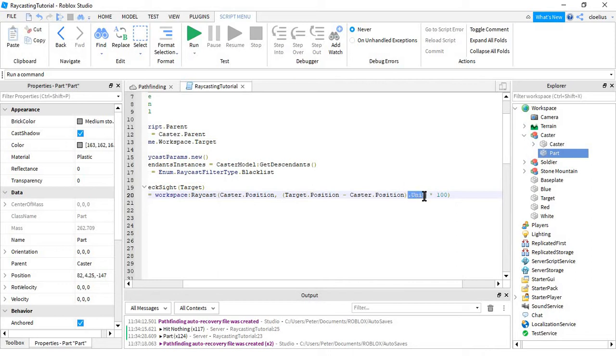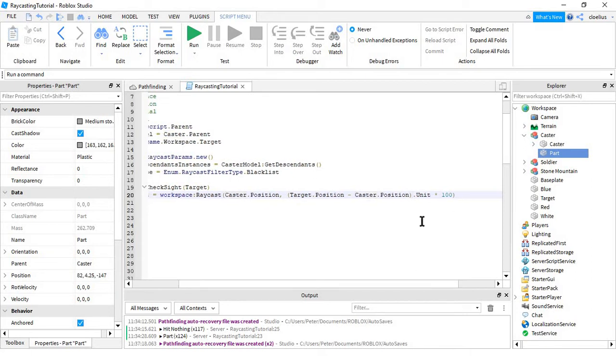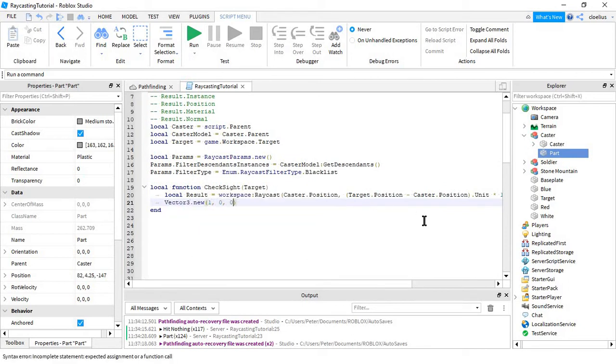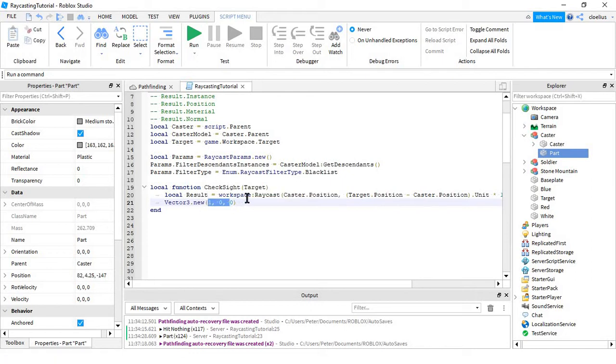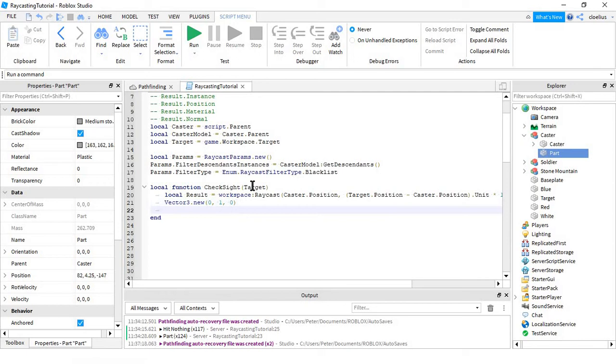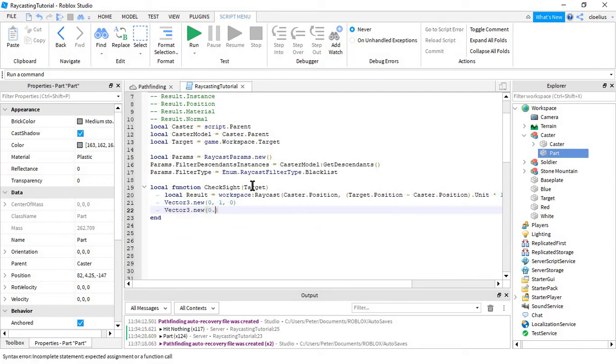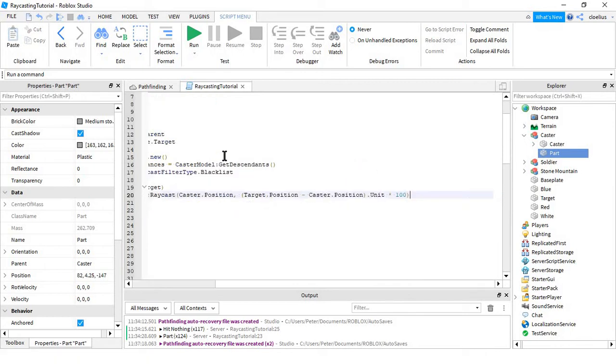That would look like something like Vector3.new(1, 0, 0). That would be an up direction. This would be a sort of diagonal direction. Basically all of them would just add up to 1, or multiply, I don't remember. I'm pretty sure it's add. And then you just multiply that by whatever you want the length of the ray to be.